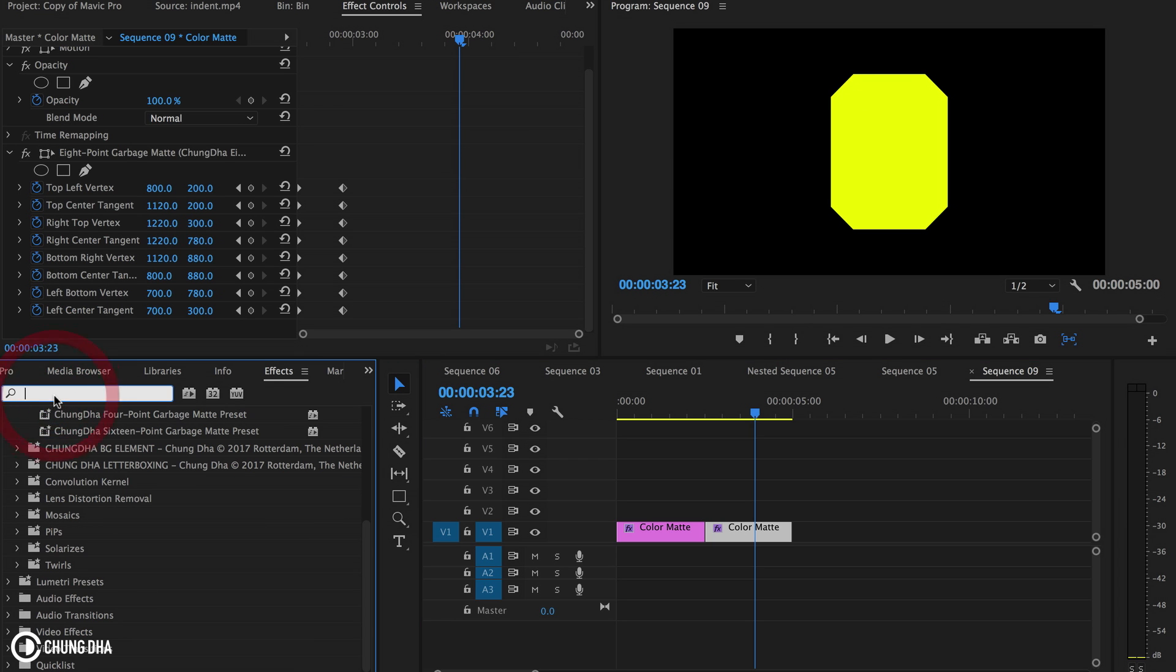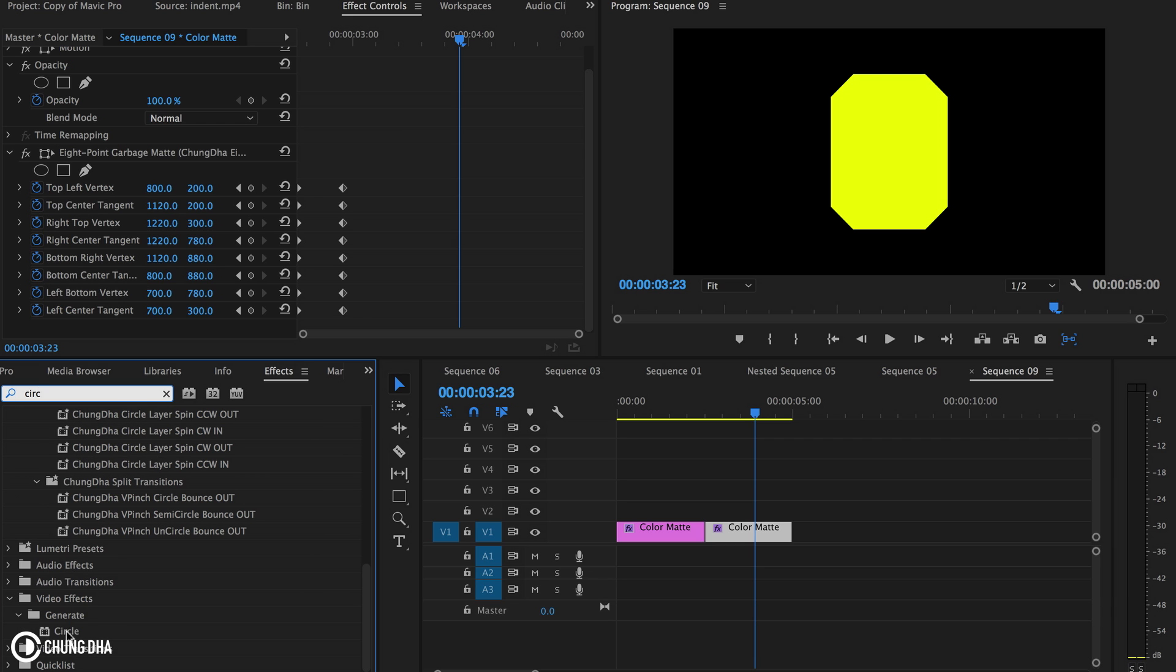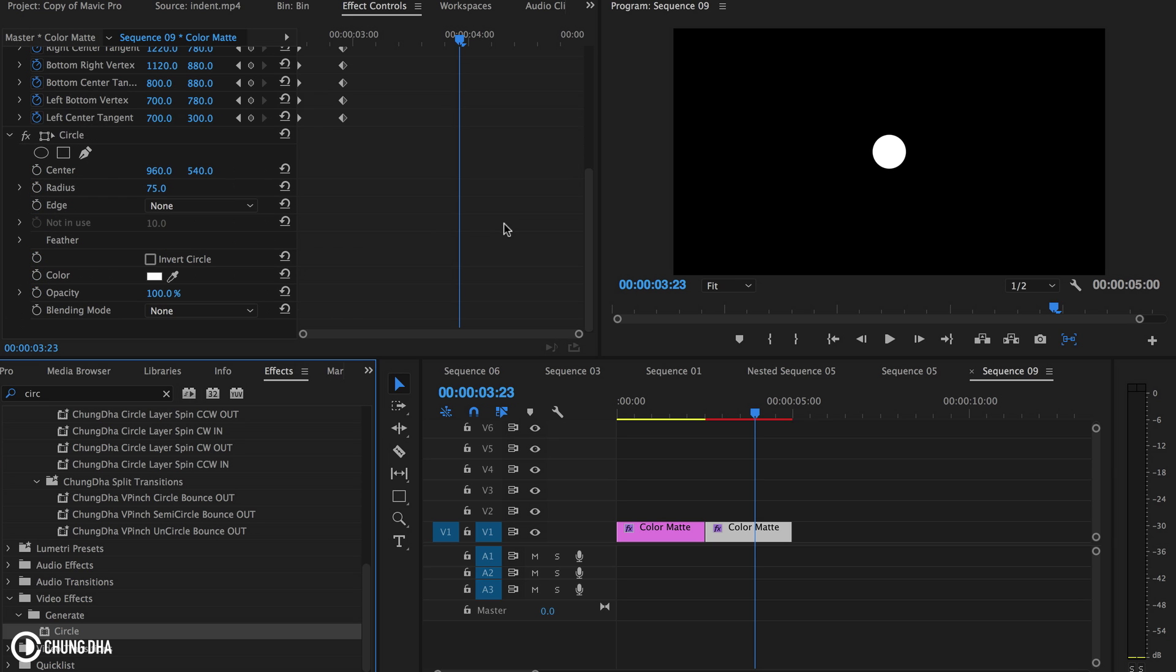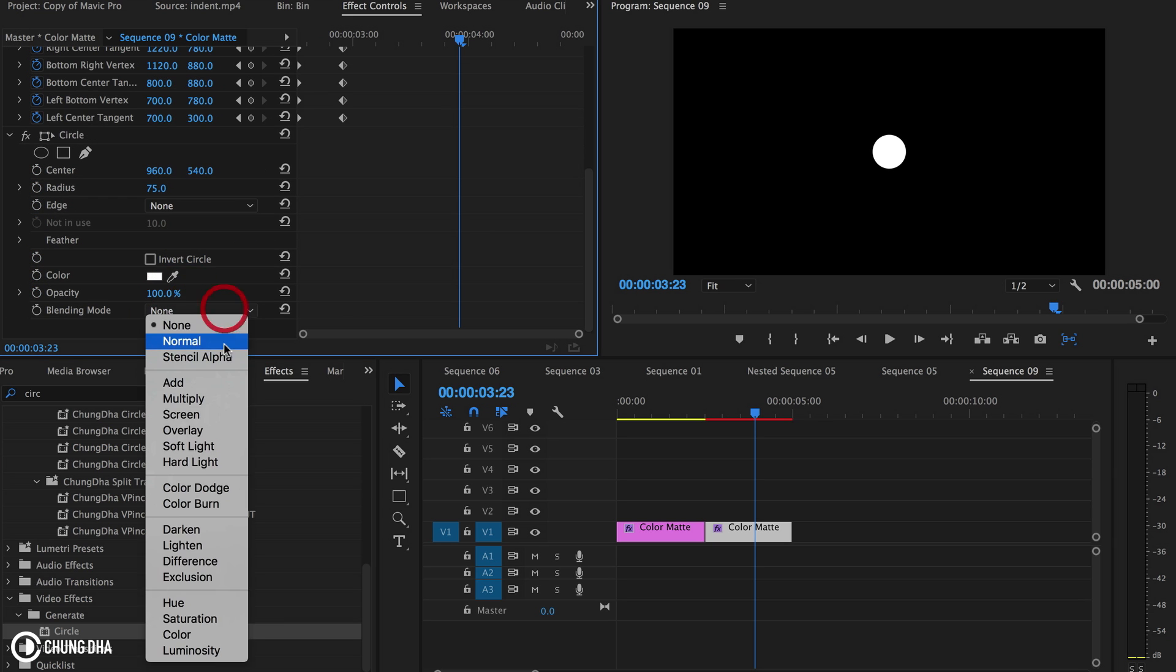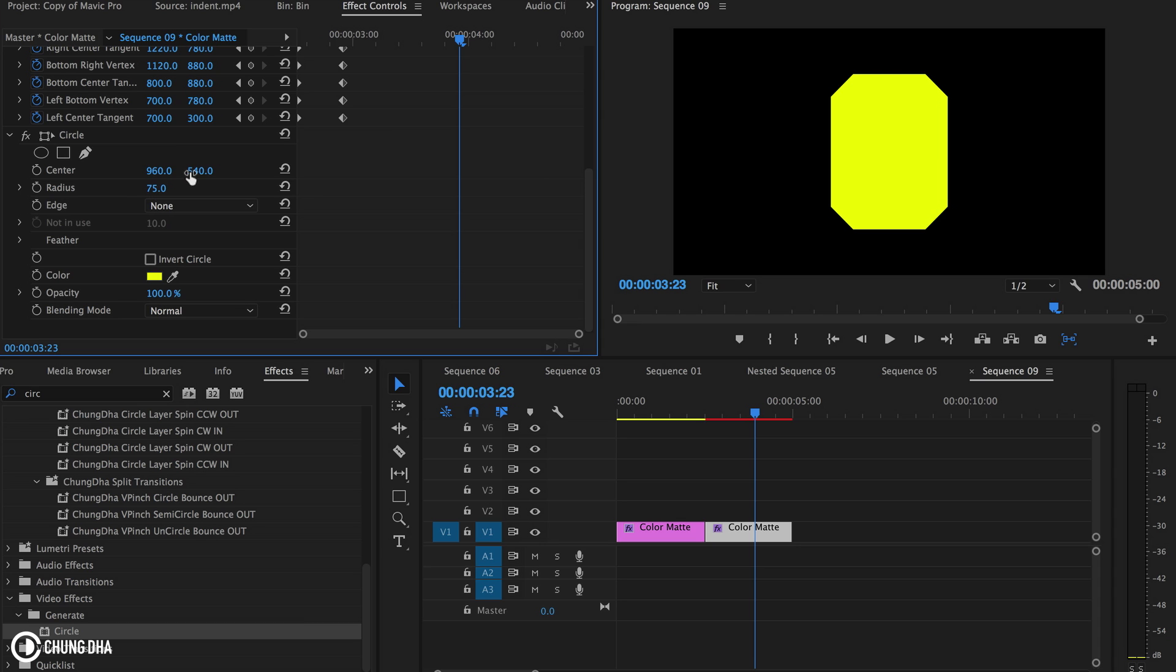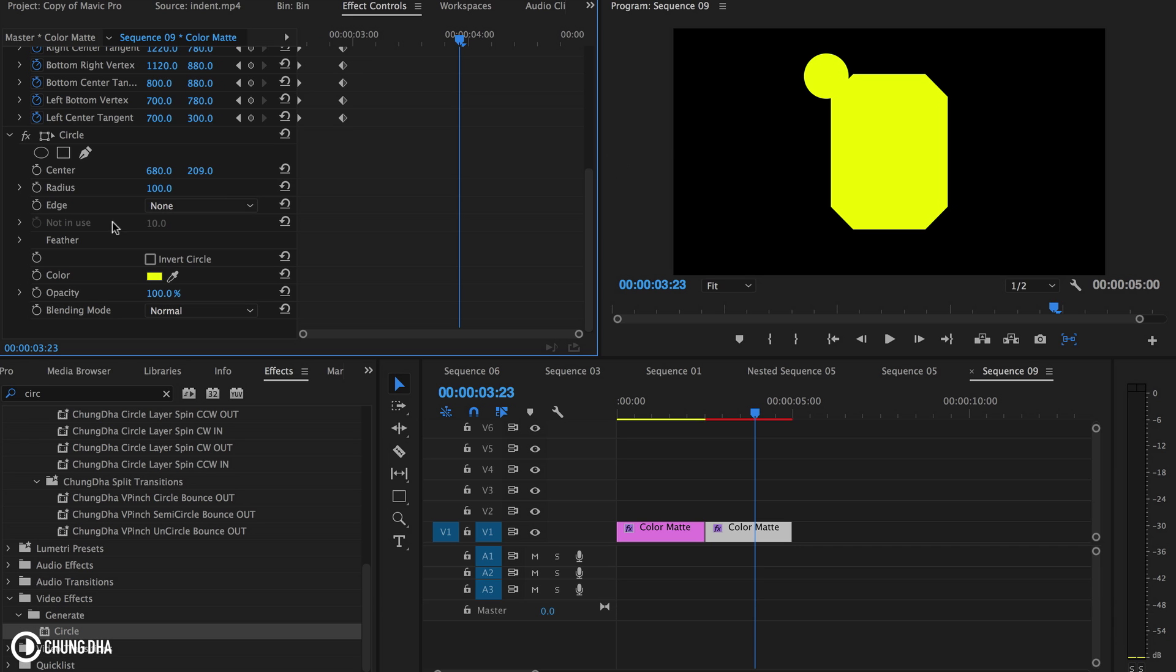Using the circle effect, we're going to change the blending mode to normal, change this color to the same color as the cookie, and I actually know the size of the circles. They need to be 100 because there is 100 difference. This height and the width of this corner is 100.